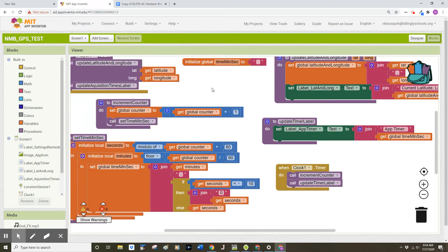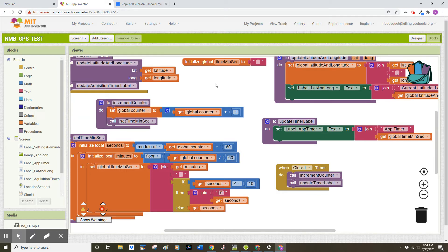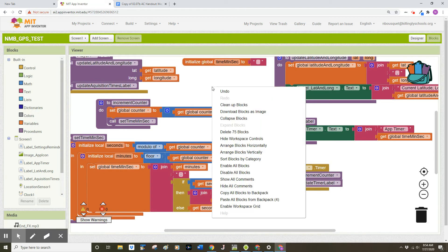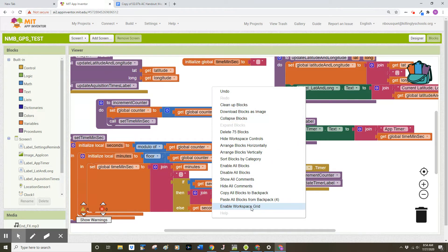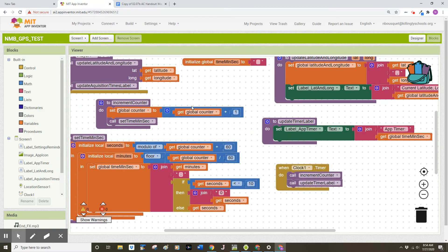The good news is we can read the code. The bad news is we can't see the entire algorithm. So in the white space here between your code, you're going to right click and you're going to look for enable workspace grid down at the bottom. This will create a grid behind your code.